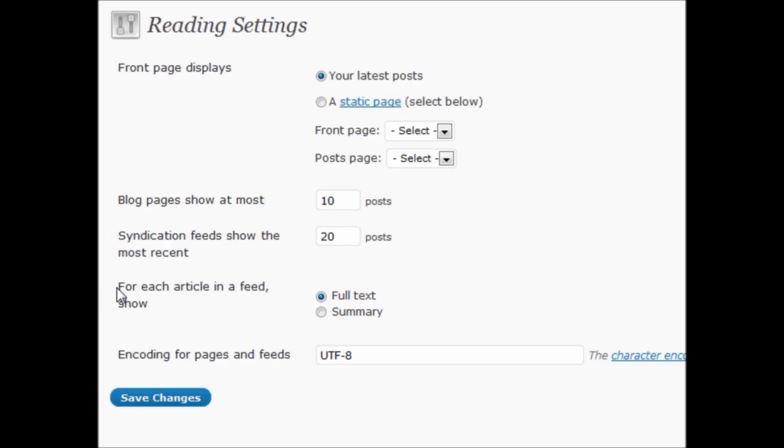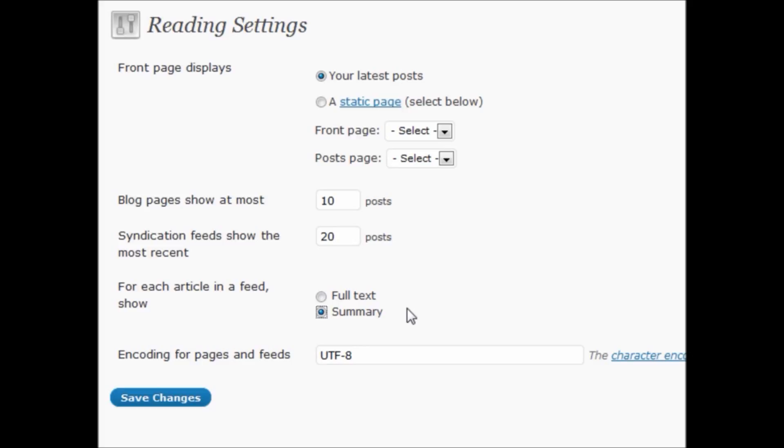Also, there's a feed section here that says for each article in a feed, show full text or the summary. If you select the summary, it will first choose the excerpt. That's where the excerpt comes into play in this instance for your blog posting. So if you're writing an excerpt, whenever a feed is displayed, it will actually pull from that excerpt.